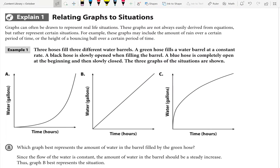Next: Relating Graphs to Situations. Graphs can often be drawn to represent real-life situations. These graphs are not always easily derived from equations but rather represent certain situations — for example, the amount of rain over a certain period of time, or the height of a bouncing ball over a certain period of time. Example one: three hoses fill three different water barrels.